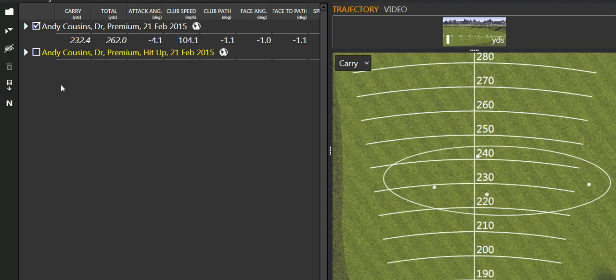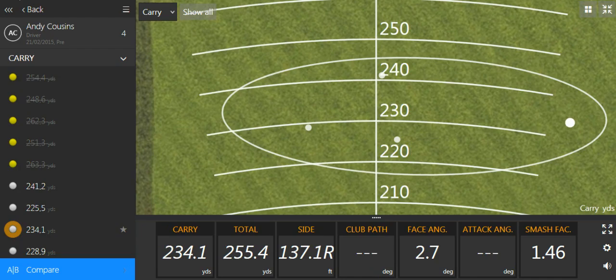TrackMan calculates total distance based on a summer fairway, so whenever I'm working with players and they're driving, I'm really only focusing on that carry number, trying to maximize that.